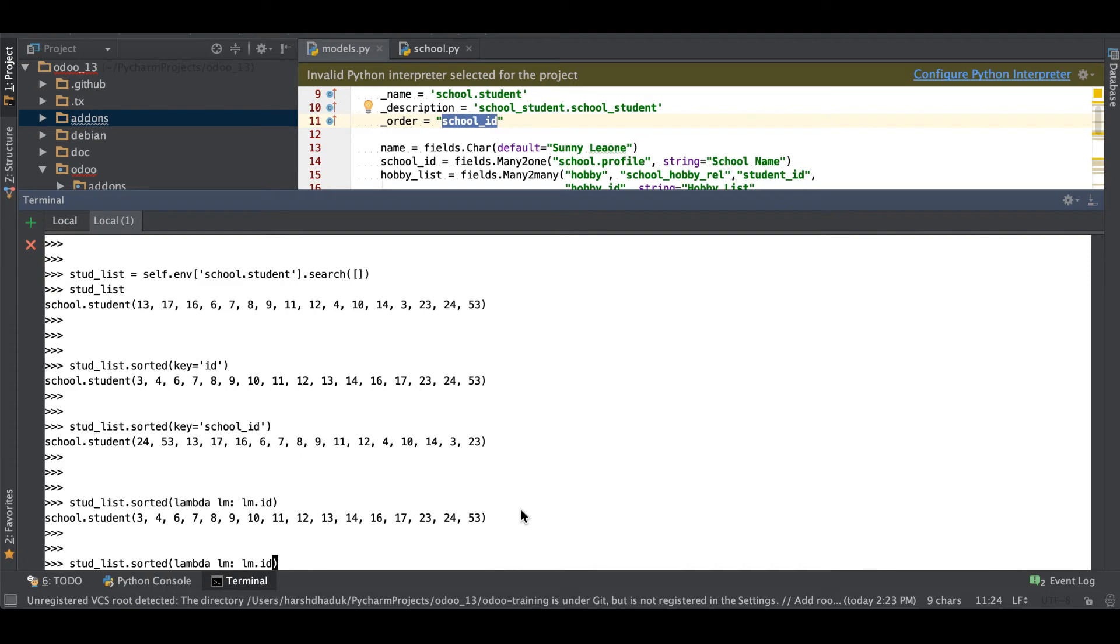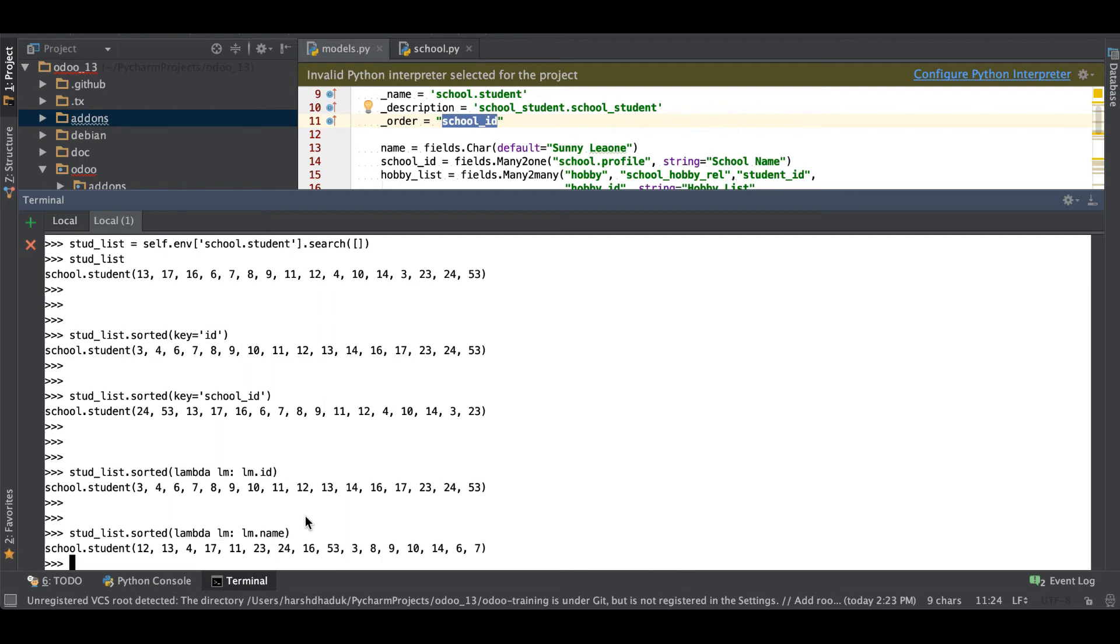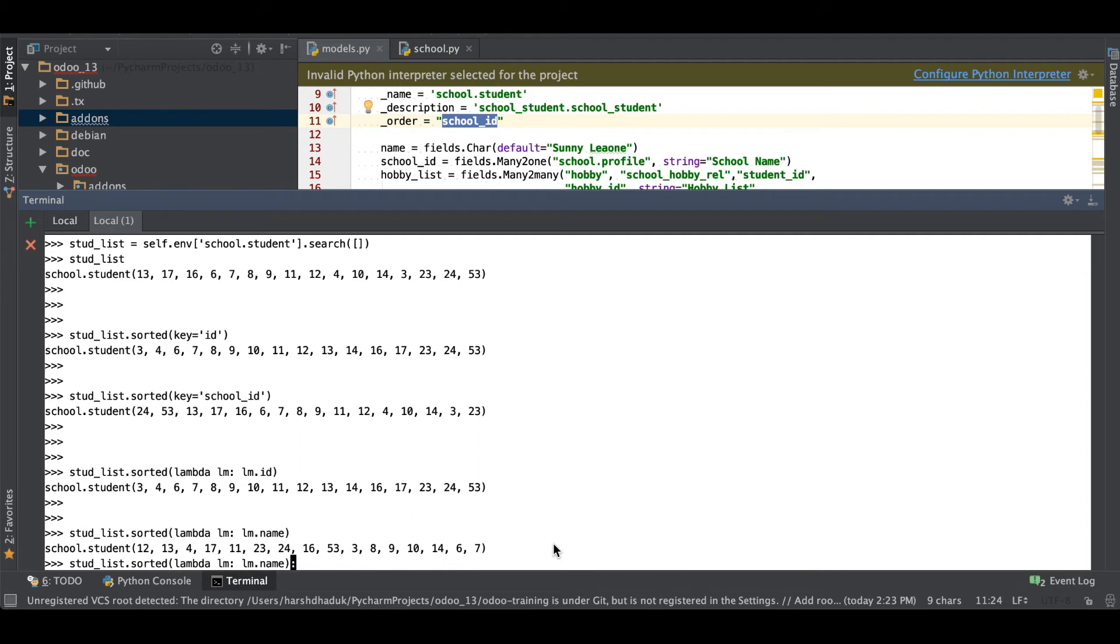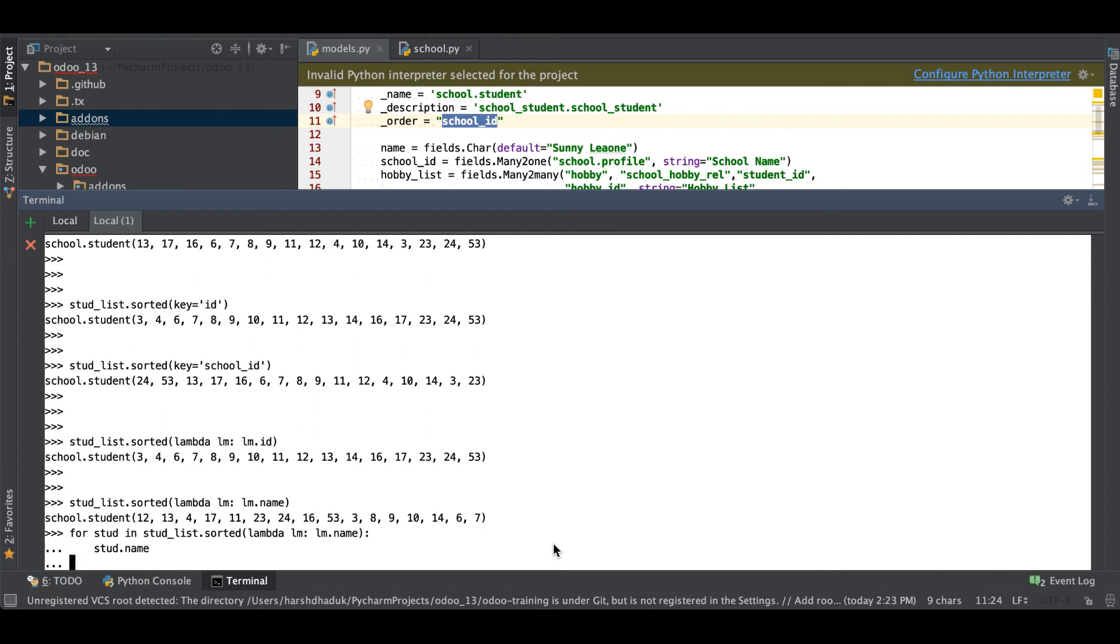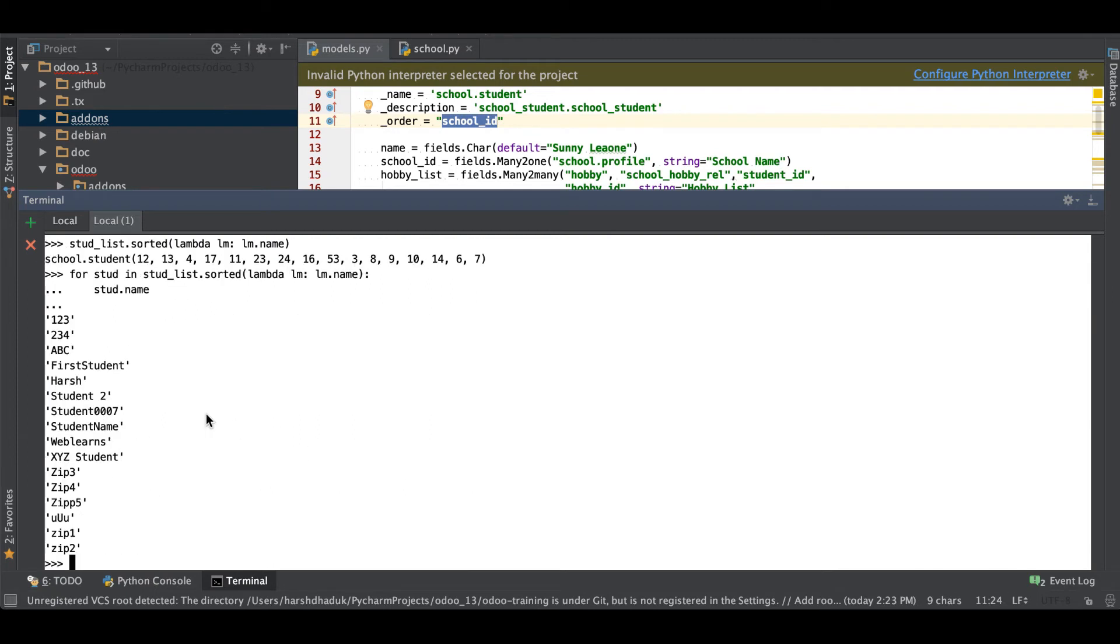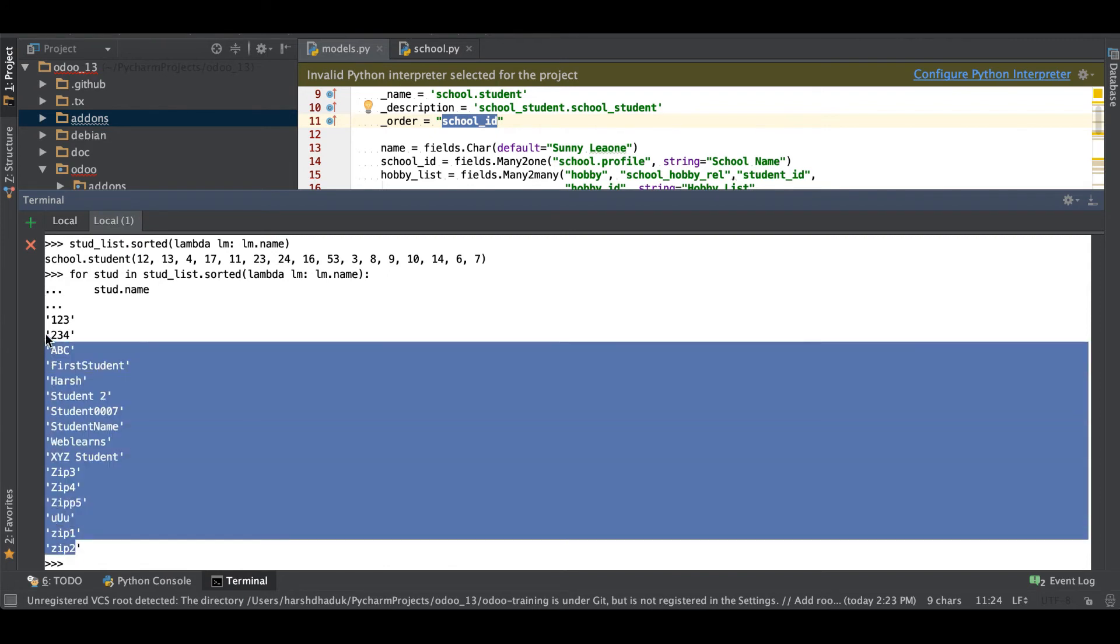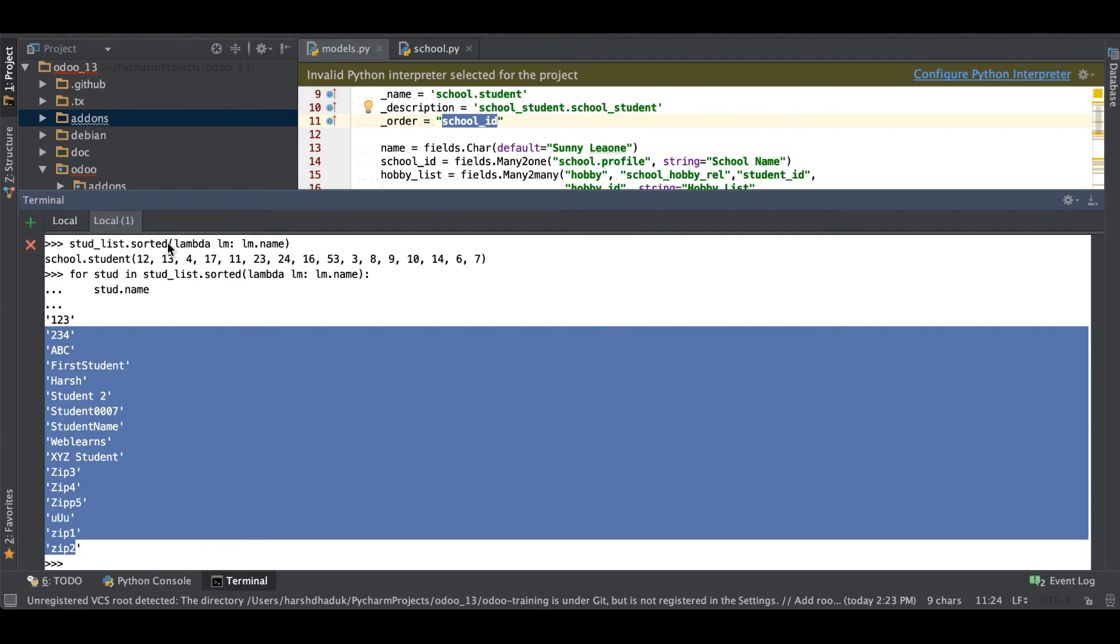Sometimes you want to also order by the student names, so you can also use the name field. So first is 12, 13, 4, 17 something like this. For the double check let's add a for loop and step into the student name. So you can see first it will return the digit one as a string, then after the capital alphabet, then the lower alphabet.